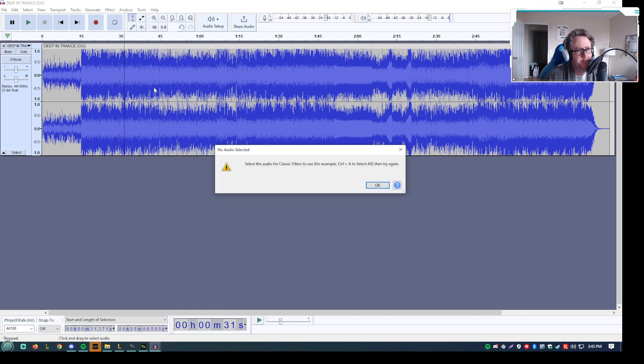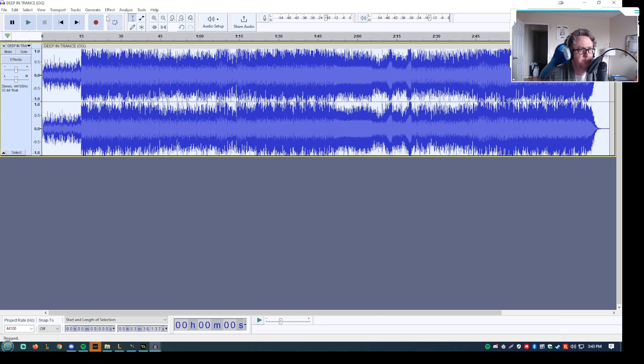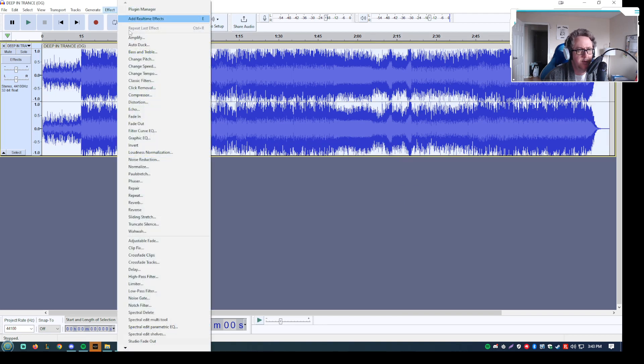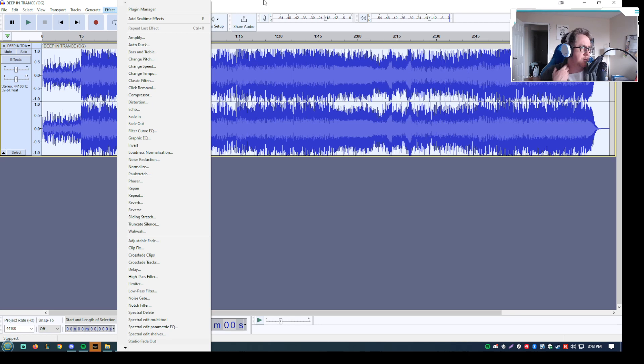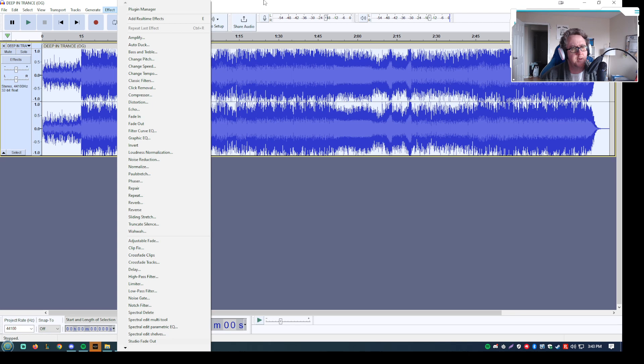I mean, I showed you how to do it in Audacity, but most audio software will have something similar to that, a low pass filter, changing the Hertz. The lower the number, the more it has.